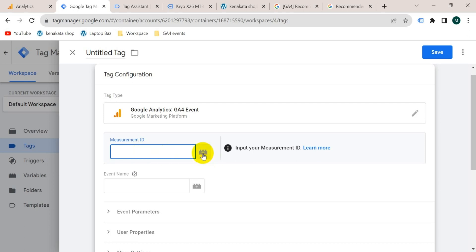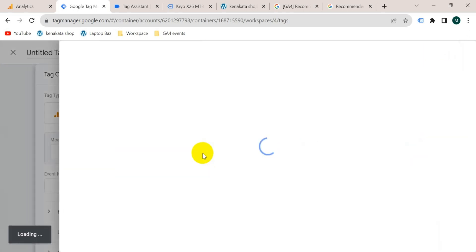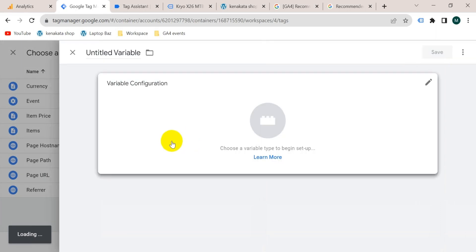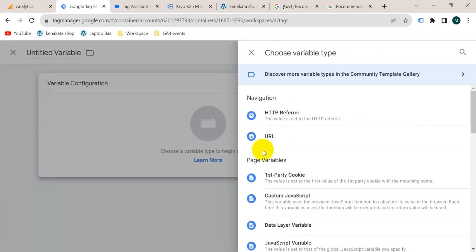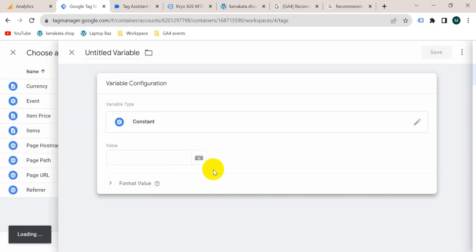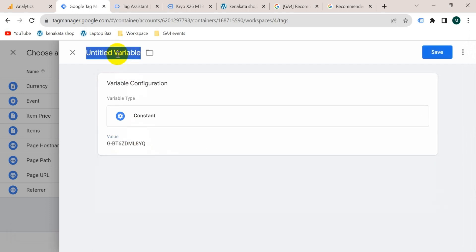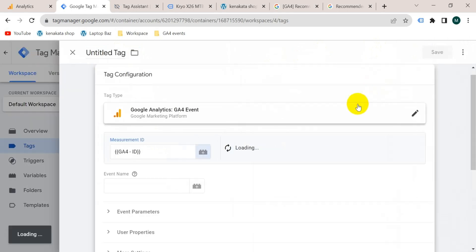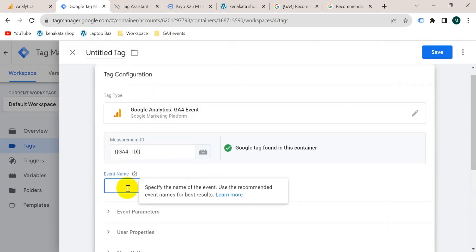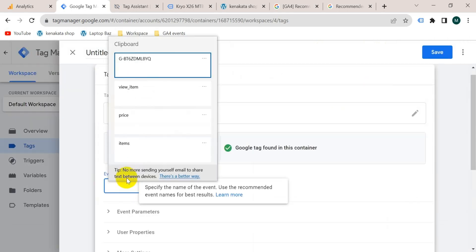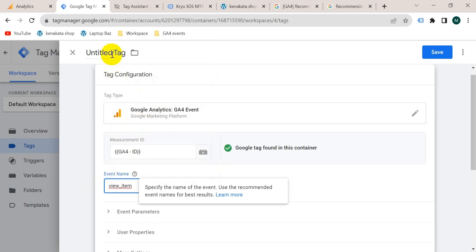Now go to Google Tag Manager. We could paste the Measurement ID here, but in the future whenever we create a new tag we'd have to copy and paste it again and again. So I'm going to create a constant variable for the Measurement ID. Click the plus icon, then again click plus, variable configuration, select Constant, paste the Measurement ID, give it a name — I'm going to name it 'GA4 ID' — then save. The event name is view_item as we copied earlier.